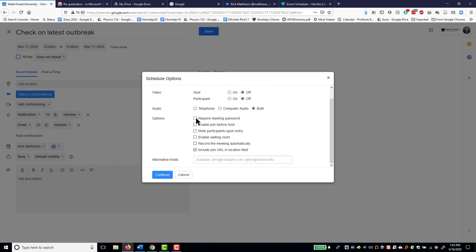Do you want to require a password? Do you want to allow people to join before the host joins? Do you want people to be automatically muted or not? Do you want a waiting room? Do you want to record the meeting automatically? And you almost certainly want to include the URL in the location field. So you can choose these options.